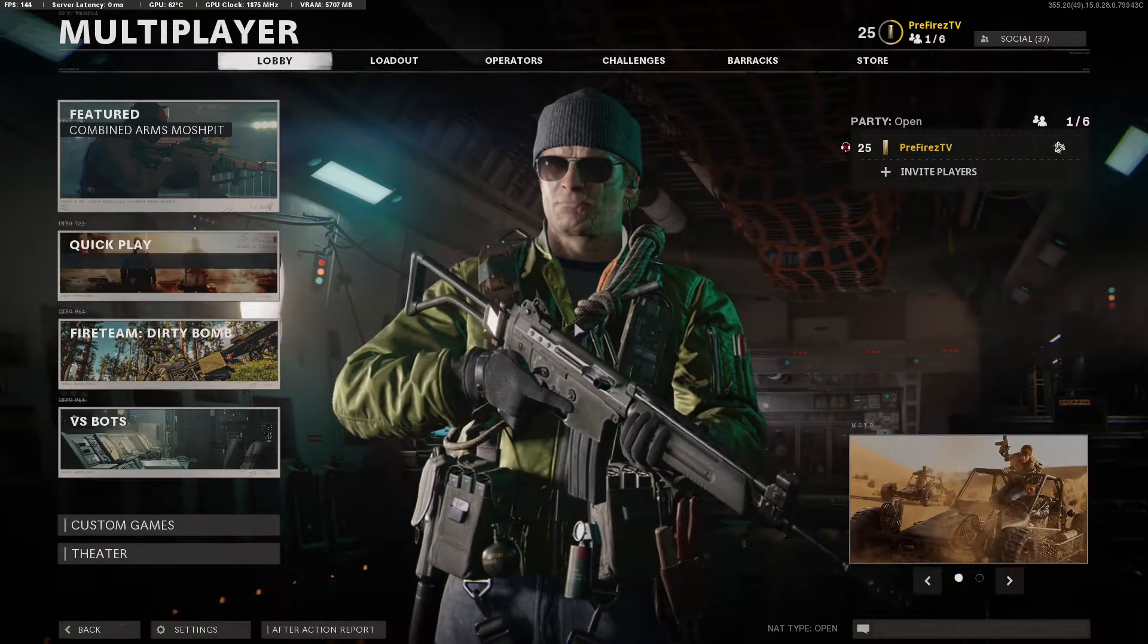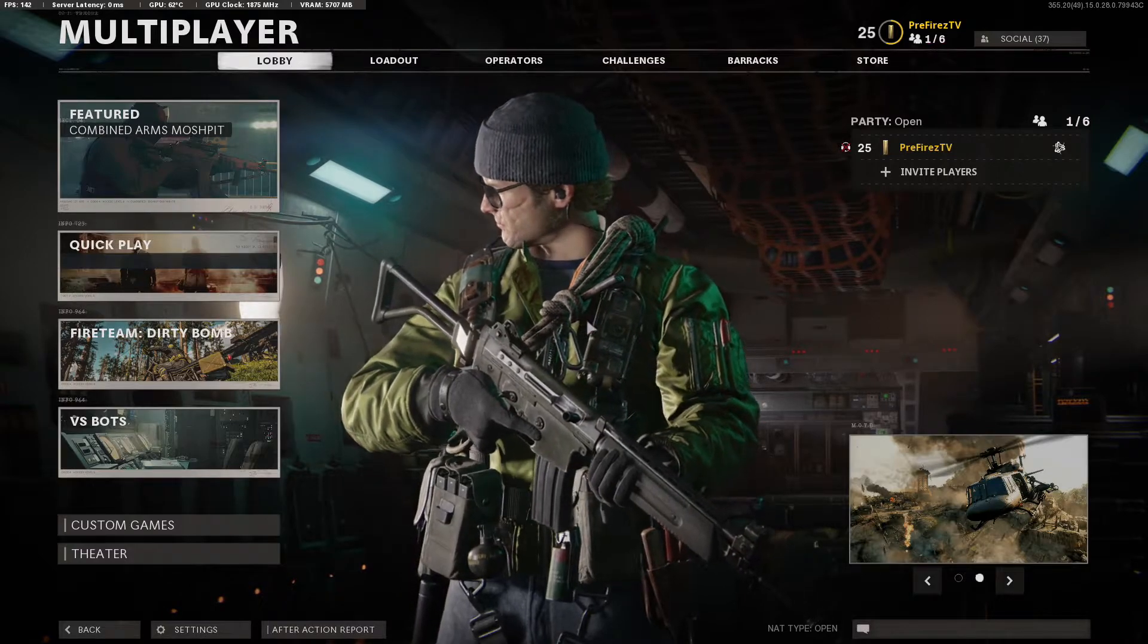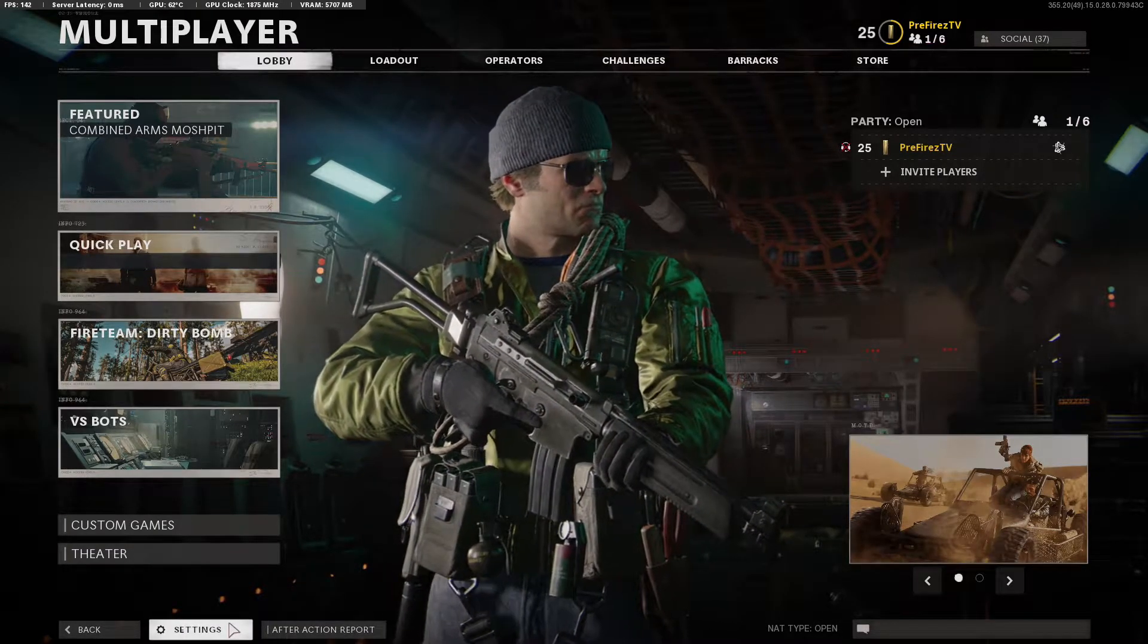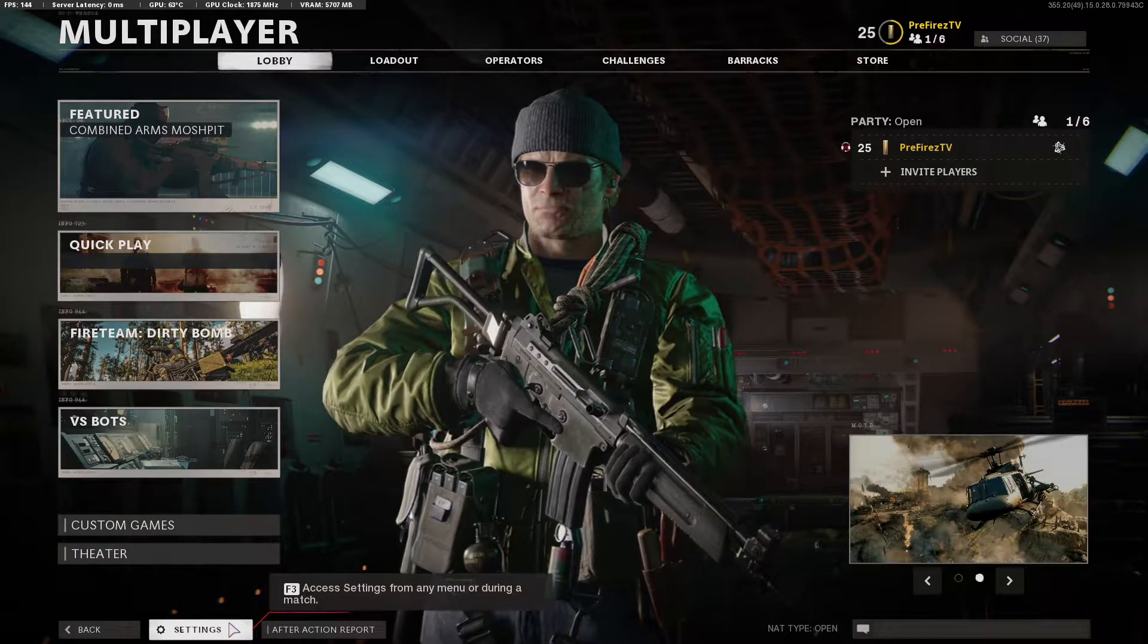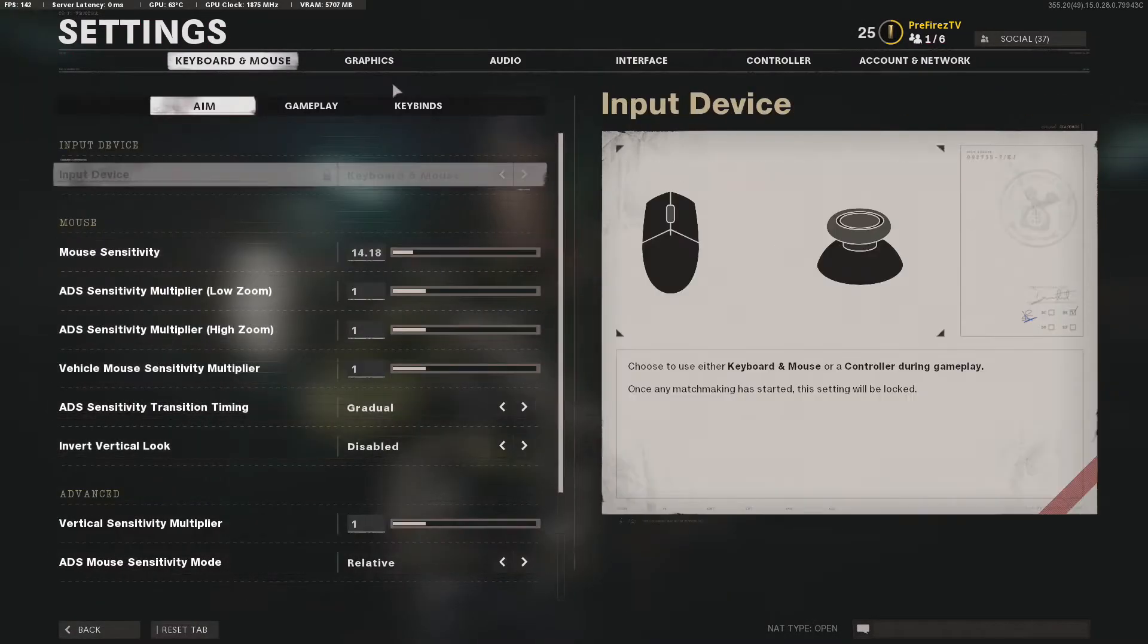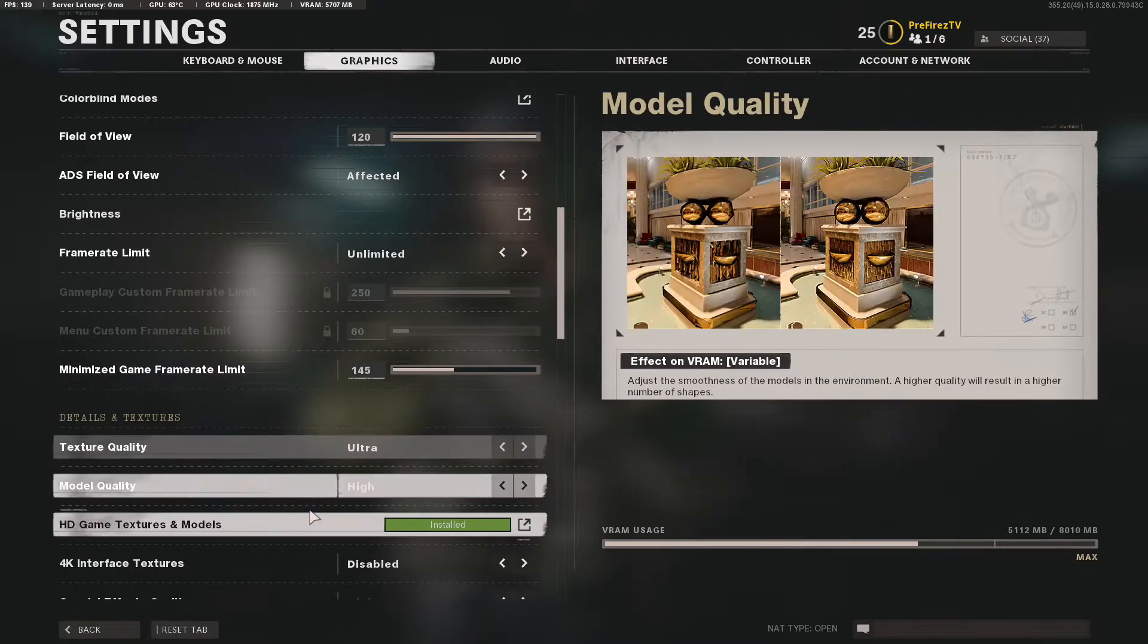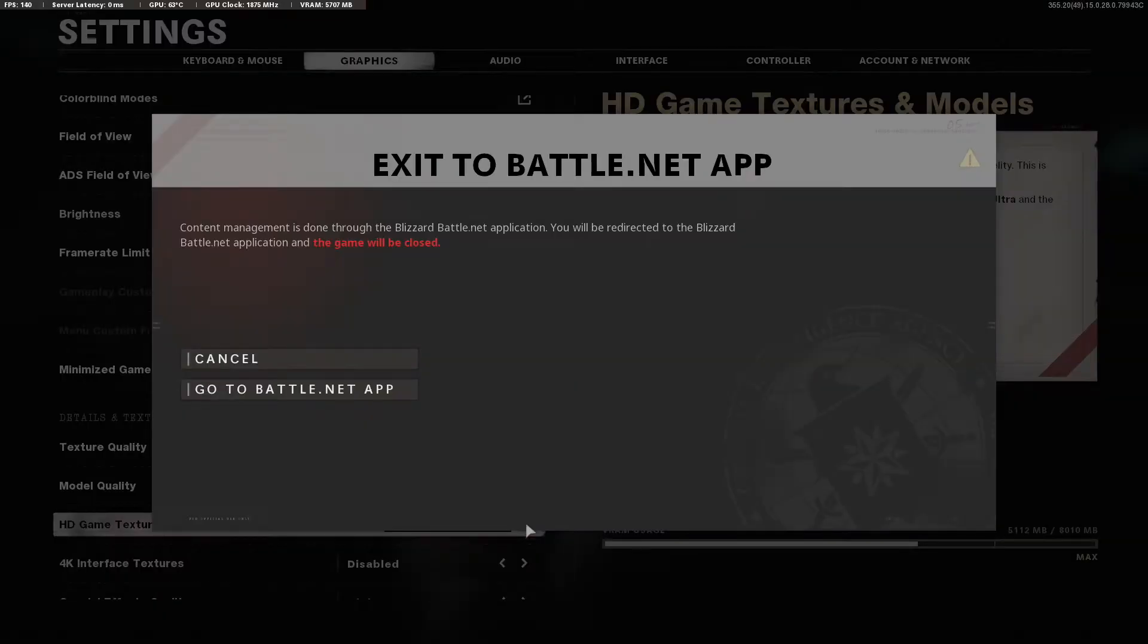What is going on everybody, I'm coming to you with a quick tutorial I found out today. For those of you with Call of Duty Cold War Black Ops on PC, if you go to your graphic settings you'll notice something called HD game textures and models. If you click on it, it tells you go to battle.net app.